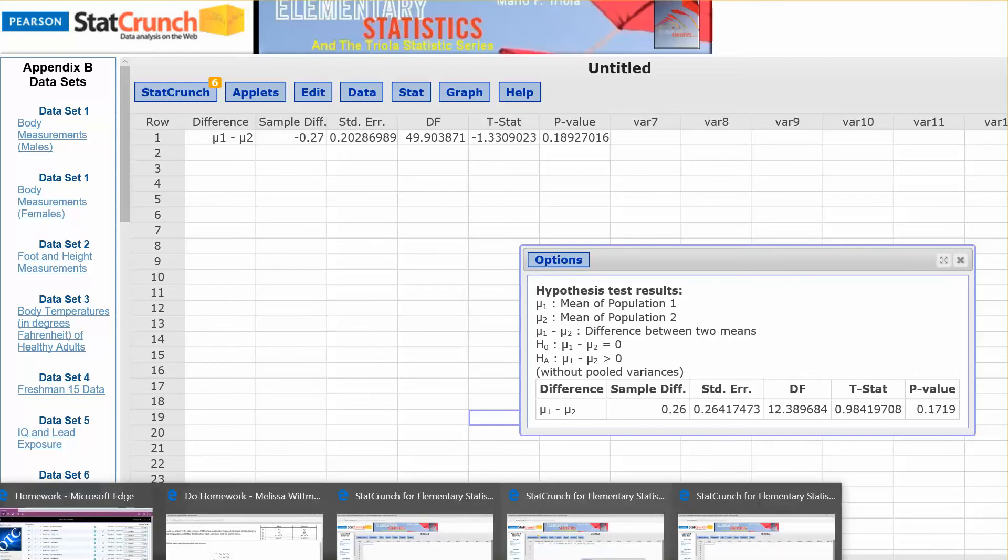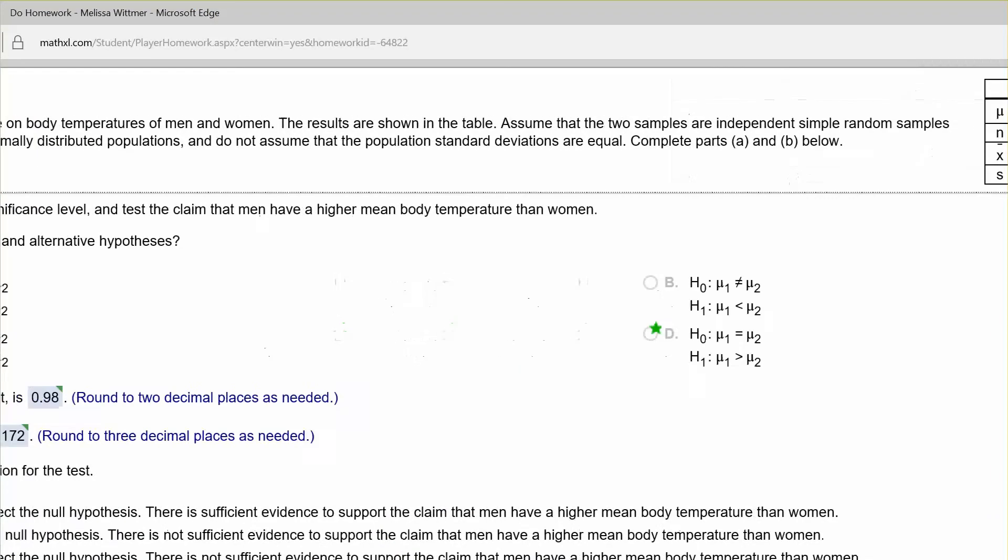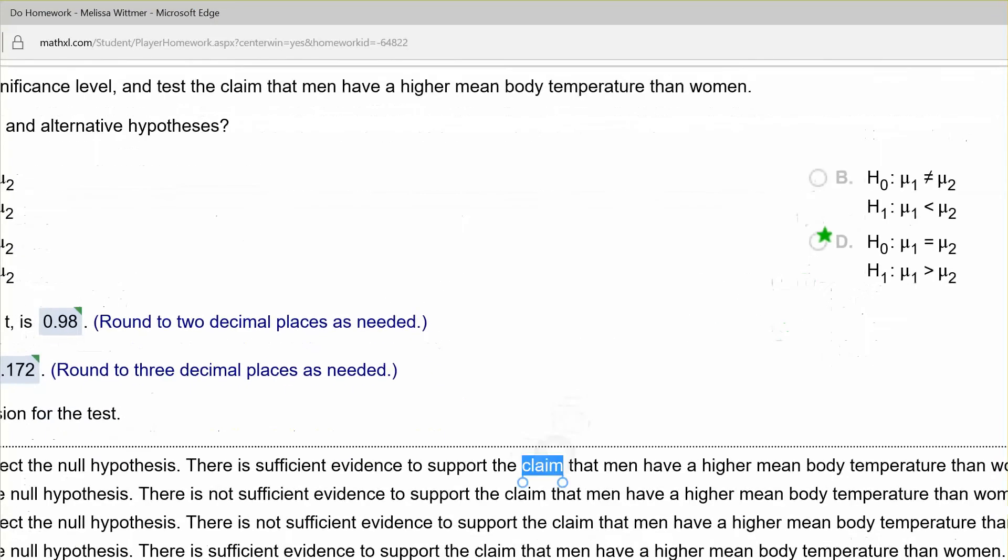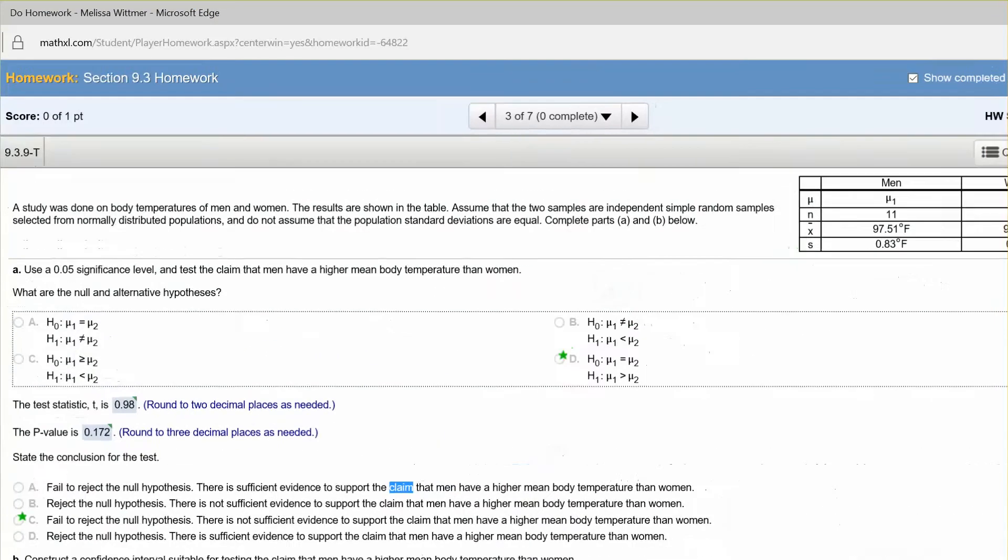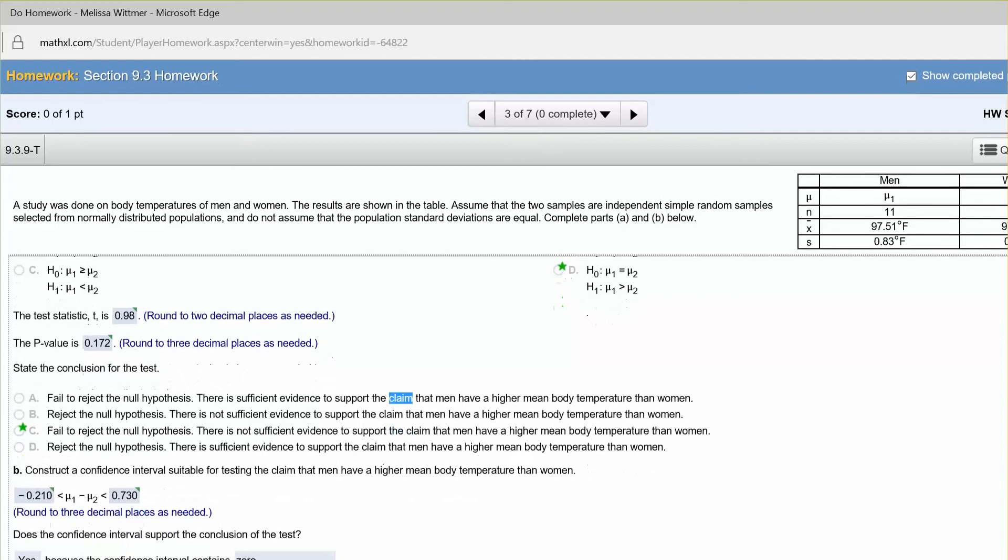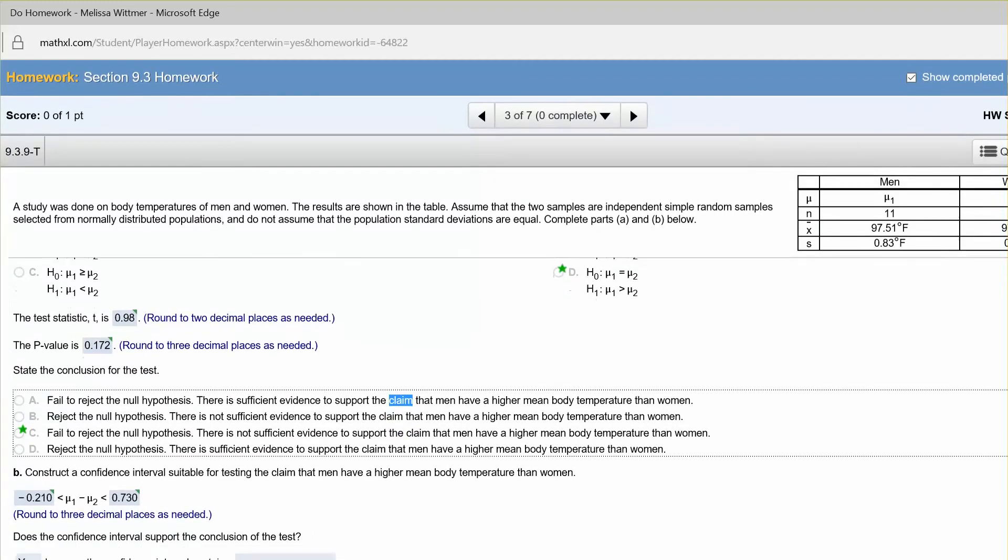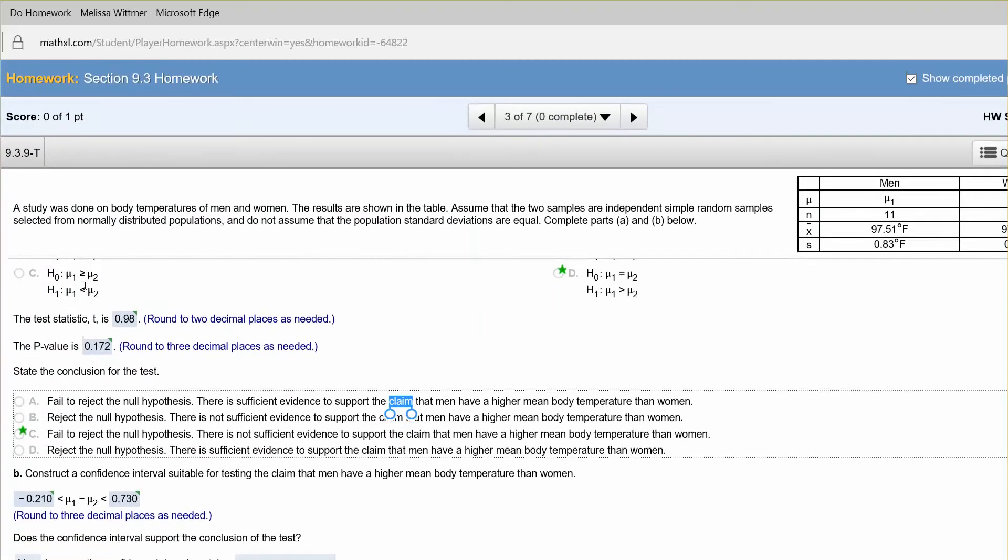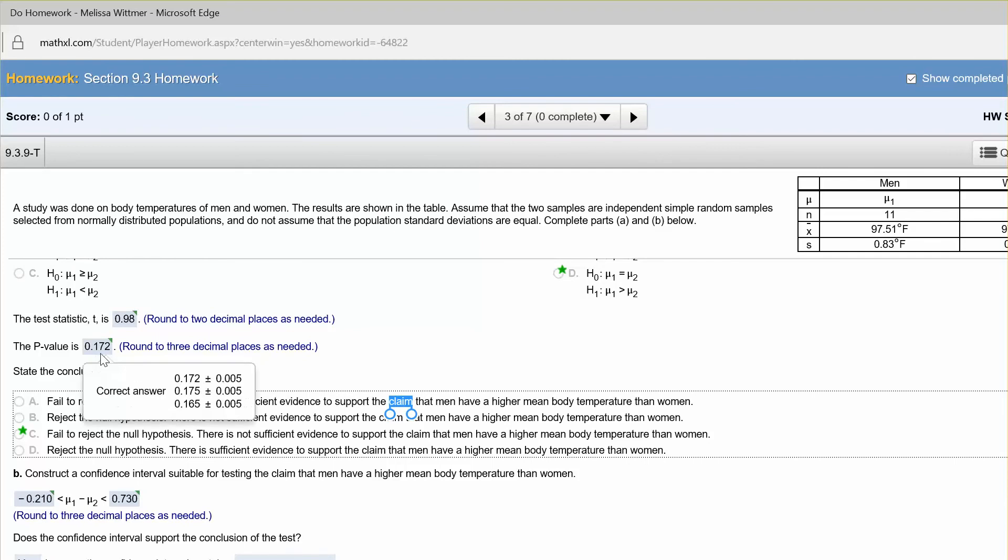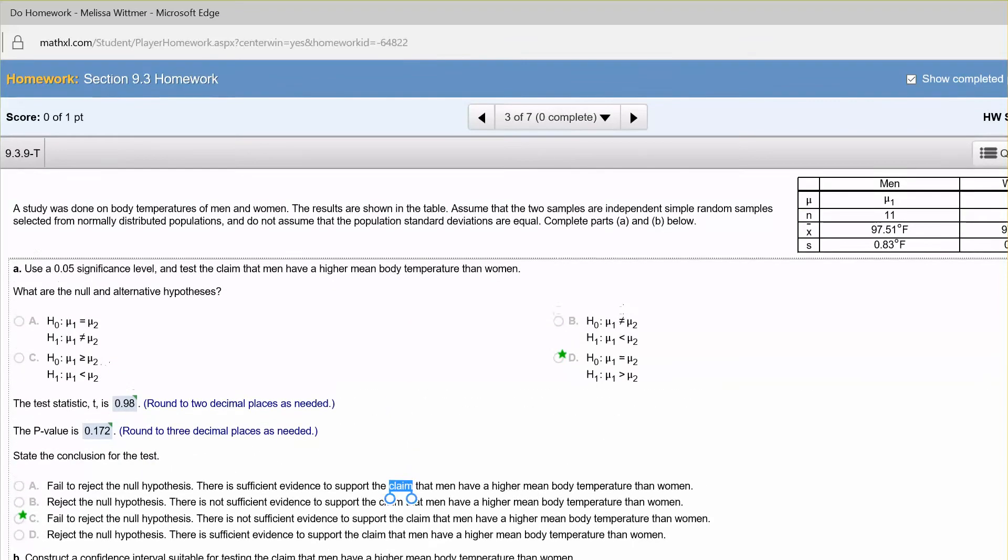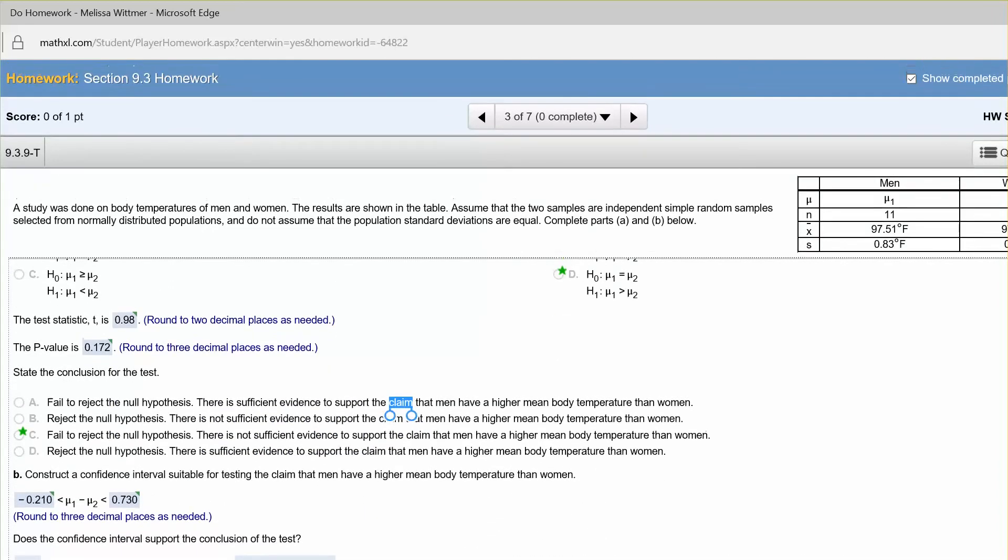Okay, so now we have our test statistic was 0.98, and our p-value 0.172. So compare that p-value to your significance level of the test. The significance level was 0.05. Since 0.172 is greater than alpha, the significance level, then we would fail to reject the null. And if we fail to reject the null, it could be true. So there is not sufficient evidence to support the claim that men have higher mean body temperatures than women.